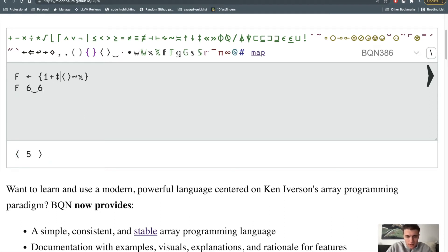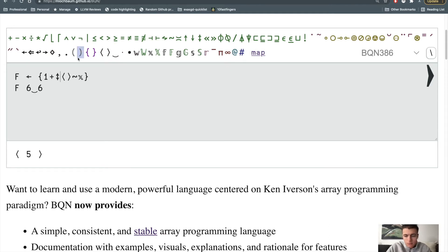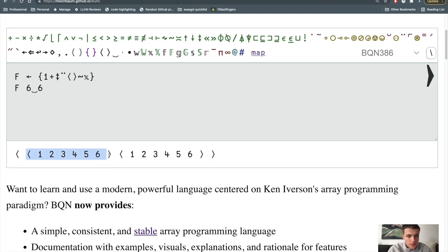Then for each value, I find all the possible values you can roll with that die, which here is 1 through 6 and 1 through 6.